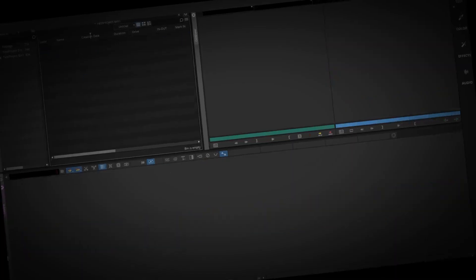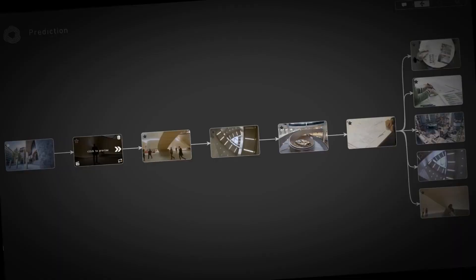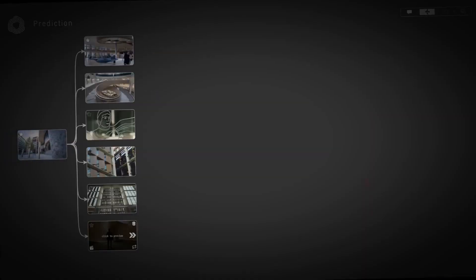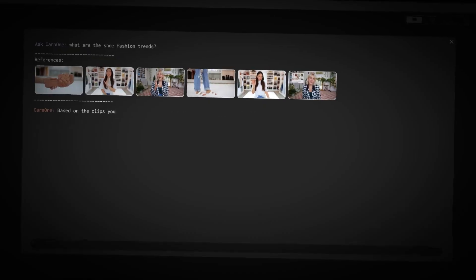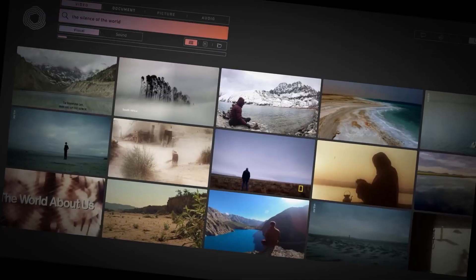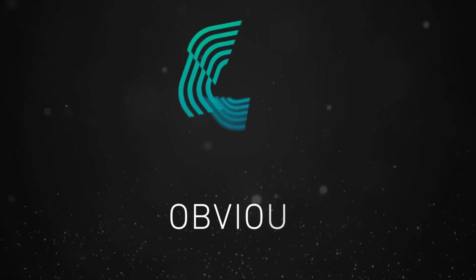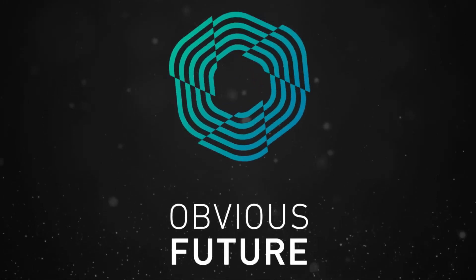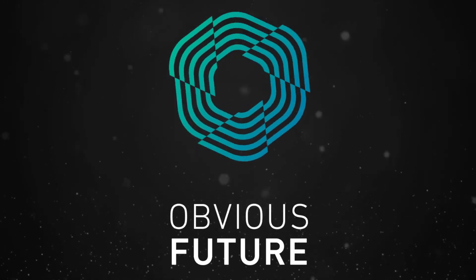Welcome to CaraOne IMA, the Intelligent Media Assistant — an intelligent assistant that supports you in every aspect of post-production.